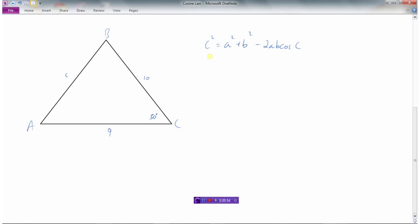Here's the cosine law: C squared equals A squared plus B squared minus 2AB cos C. In this triangle we need to find side C, and we know A, B, and angle C. Side A is 10 — it's the side opposite angle A. Side B is 9 — it's the side opposite angle B. And the cosine of angle C is 50 degrees. So it becomes a calculator question.